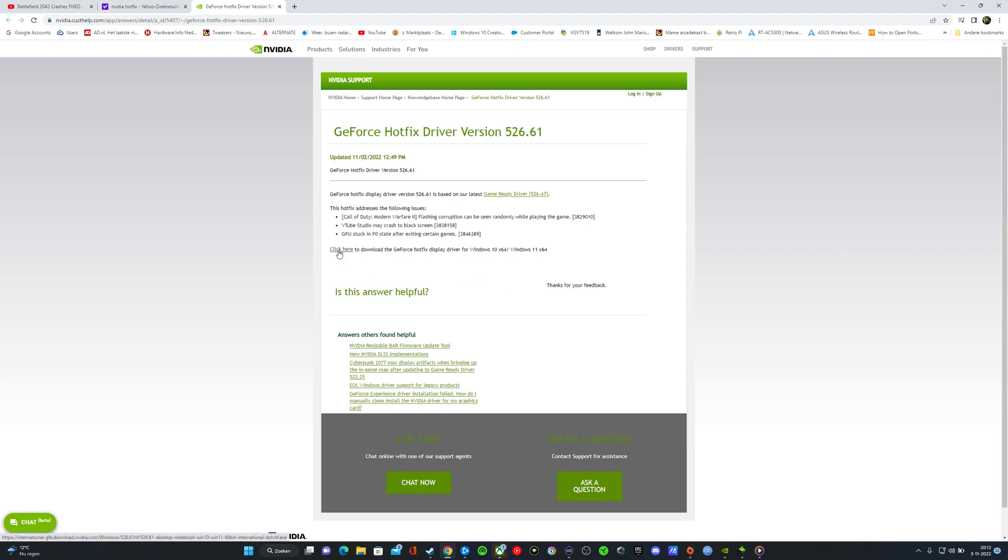Click here to download the GeForce Hotfix display driver for Windows. Is this helpful? Yes, I think so, and for me it's important.